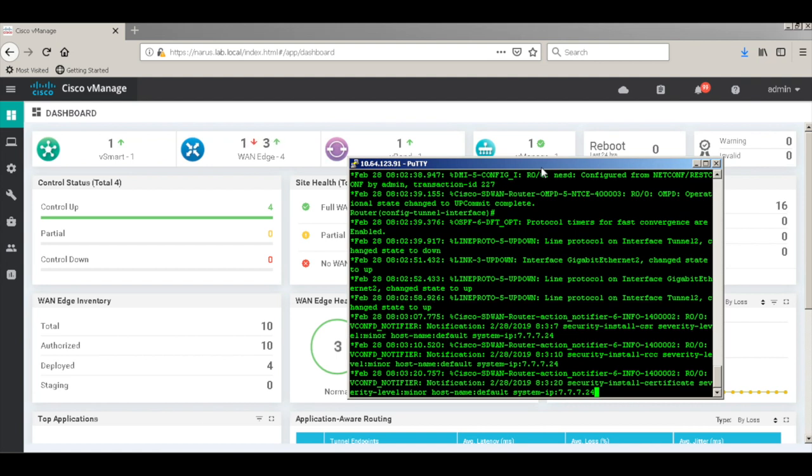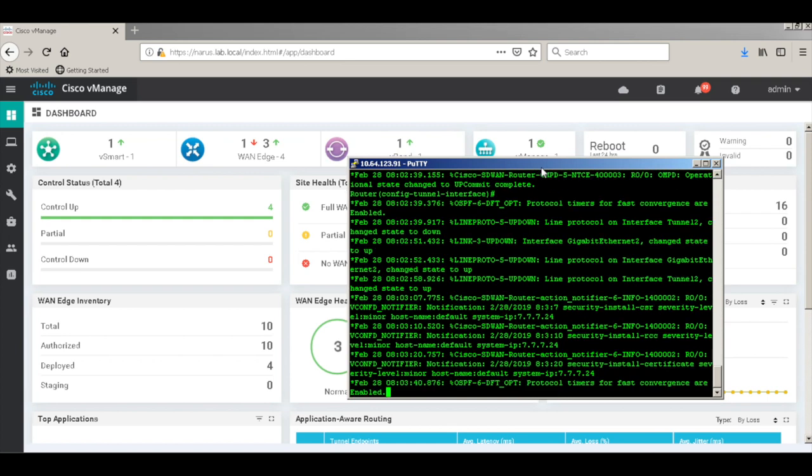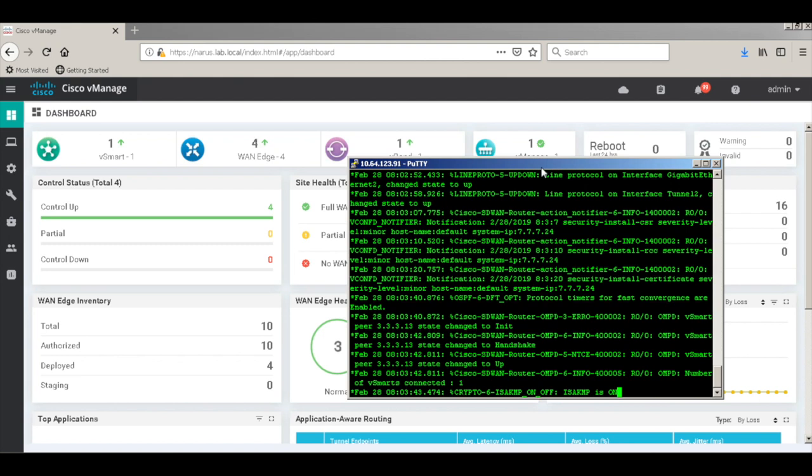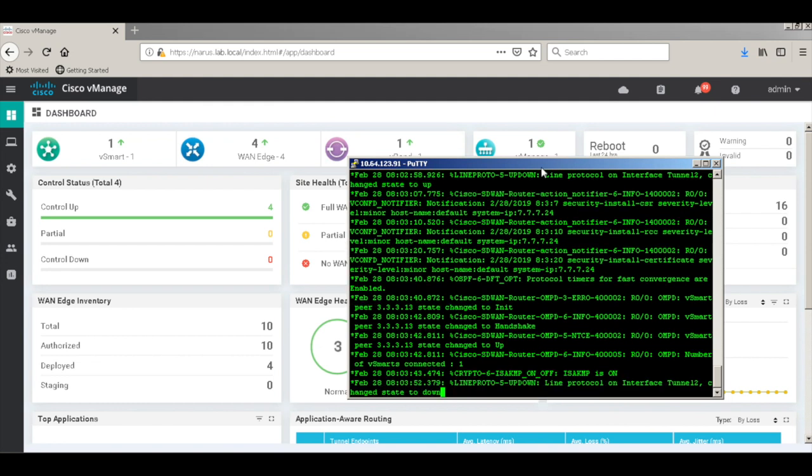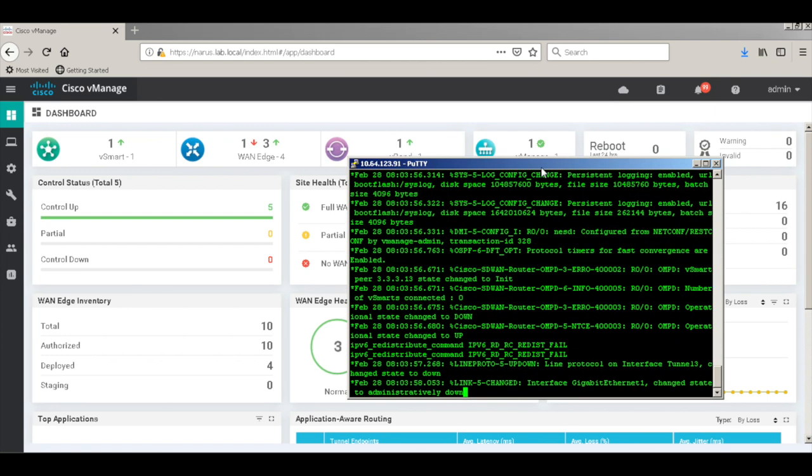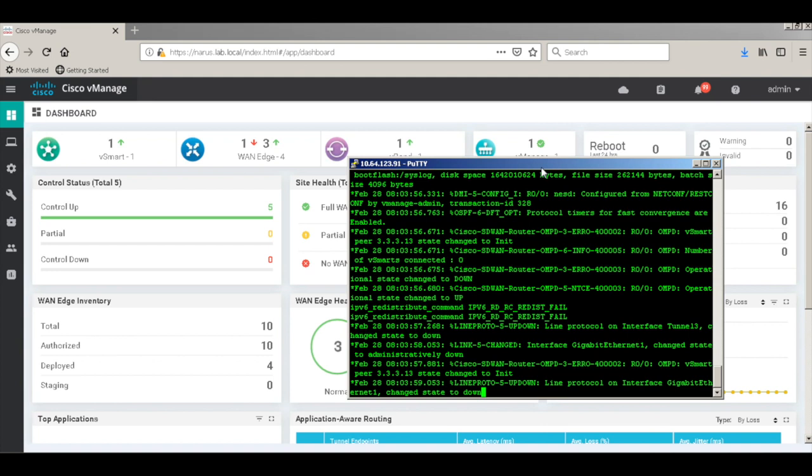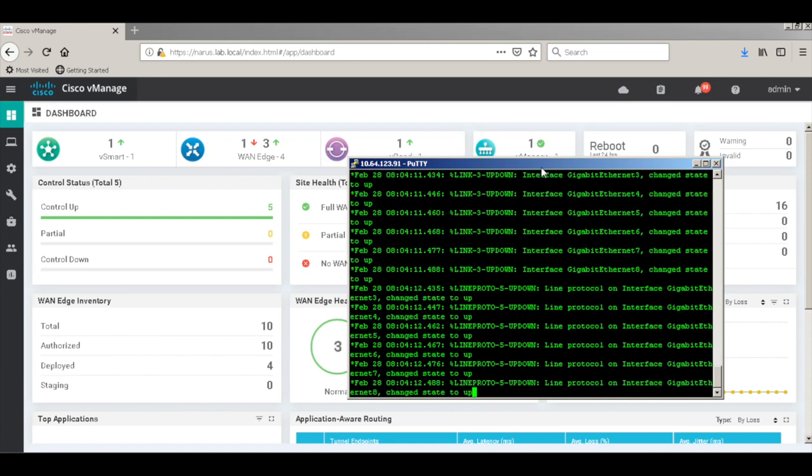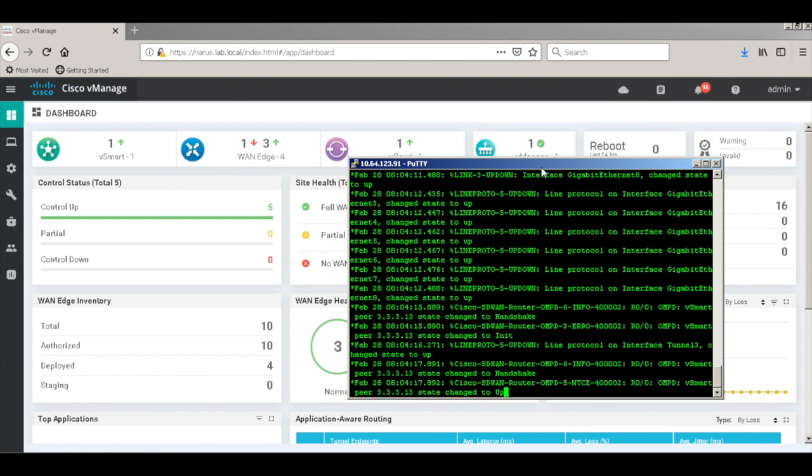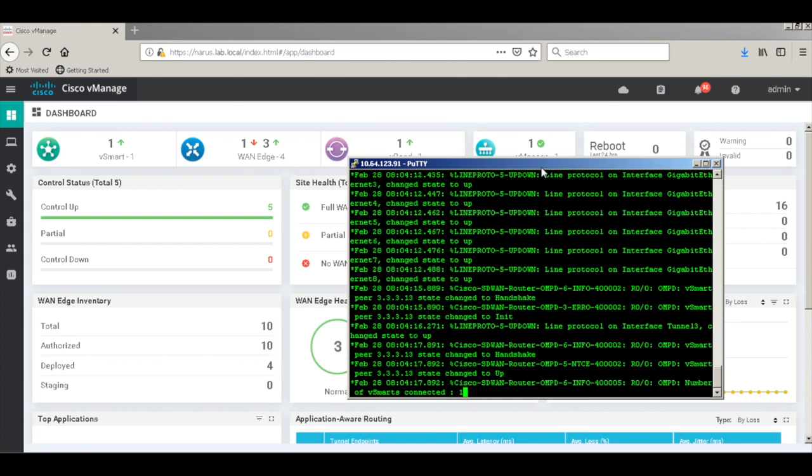So now the template is getting pushed. So the tunnel 3 configurations have been pushed through the template. And it has a successful connection to the Vsmarts. And all the now 4 edges are shown as up within the dashboard.